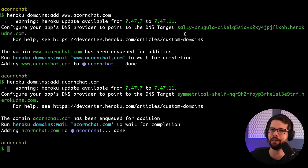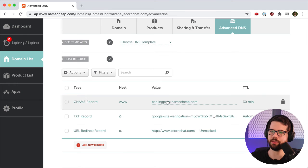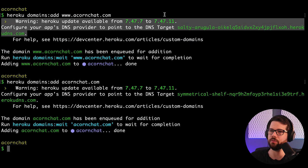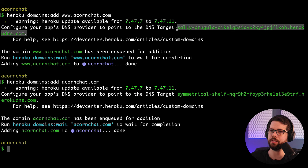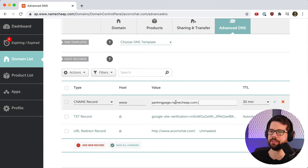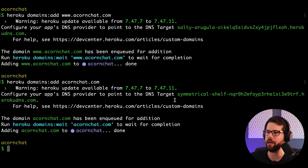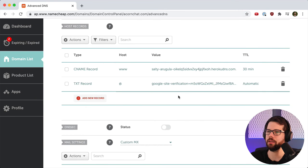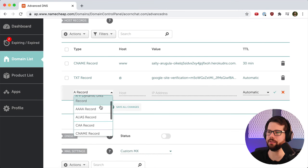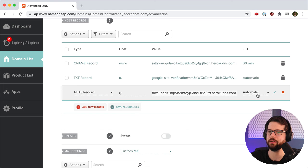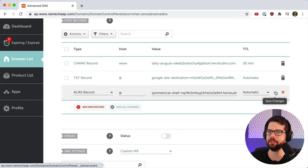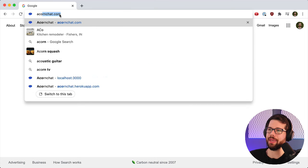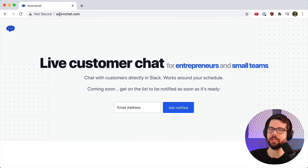We're going to go to Namecheap and add those. Here we'll want to change our CNAME record to this DNS target. Our CNAME for www will now be this target, and then we can take our root DNS target and create an alias at our root, which is @, to that DNS target. Now if we type acornchat.com, we get to our Heroku app.